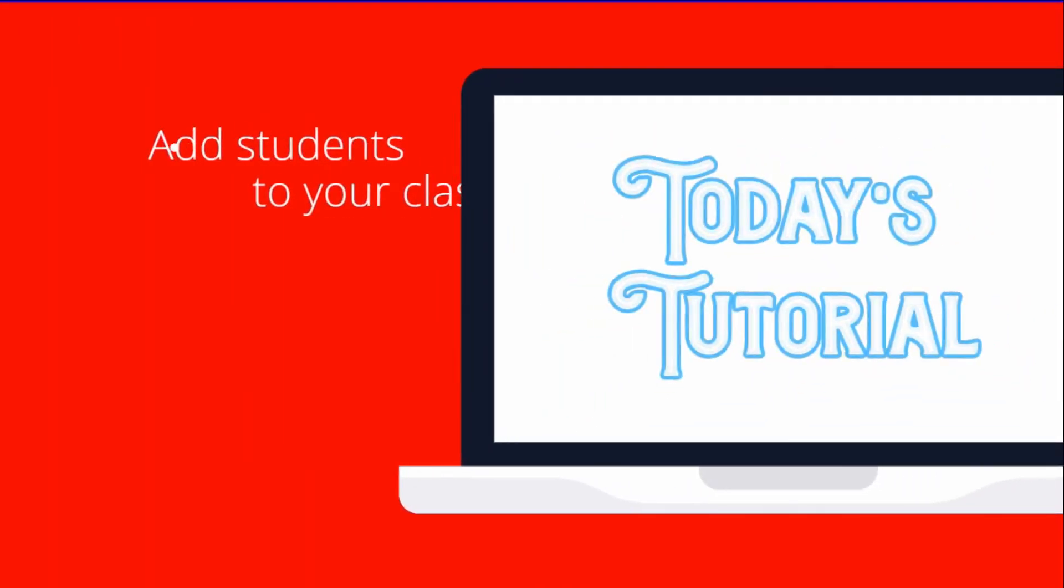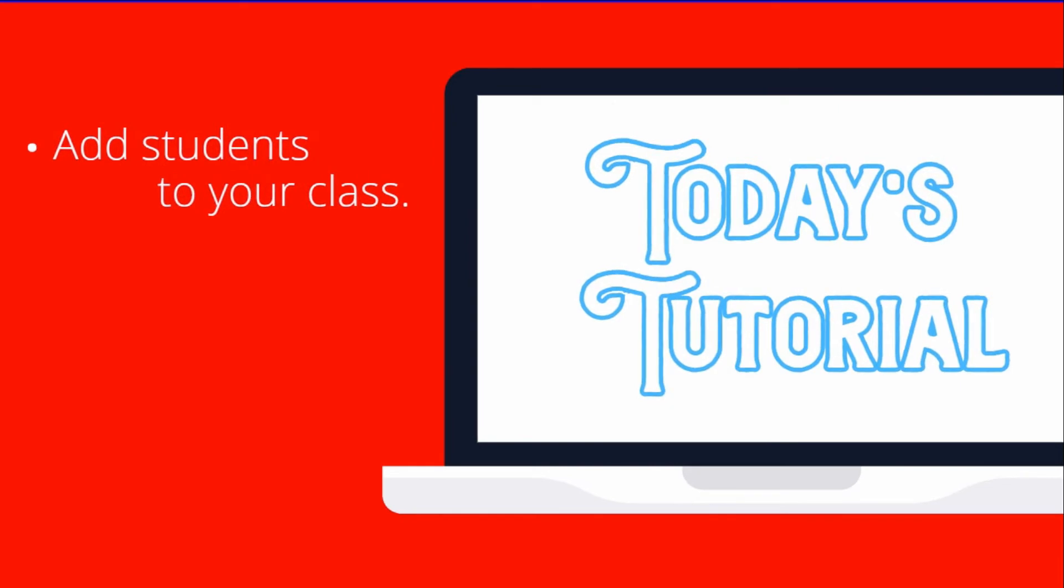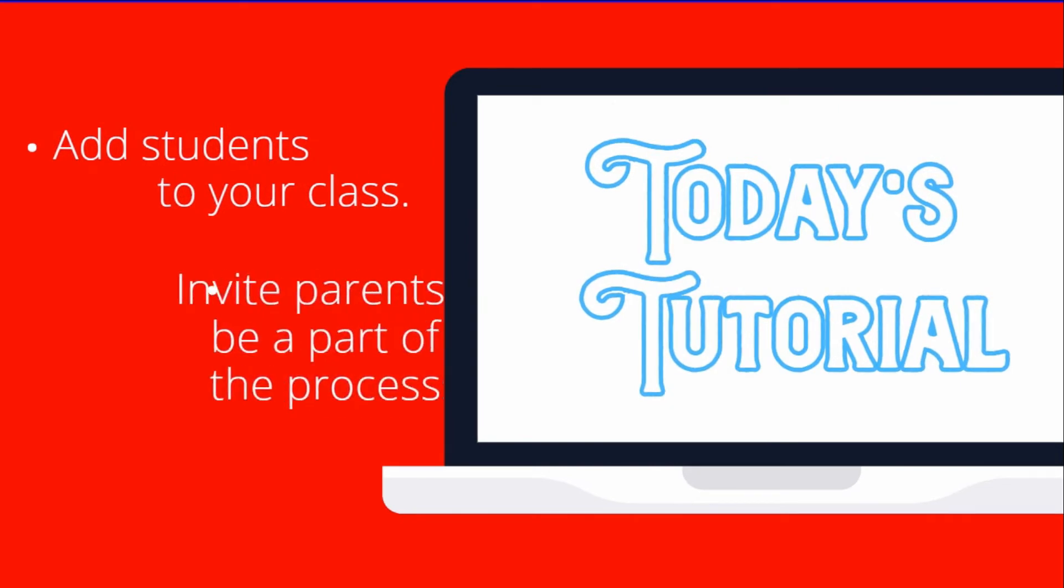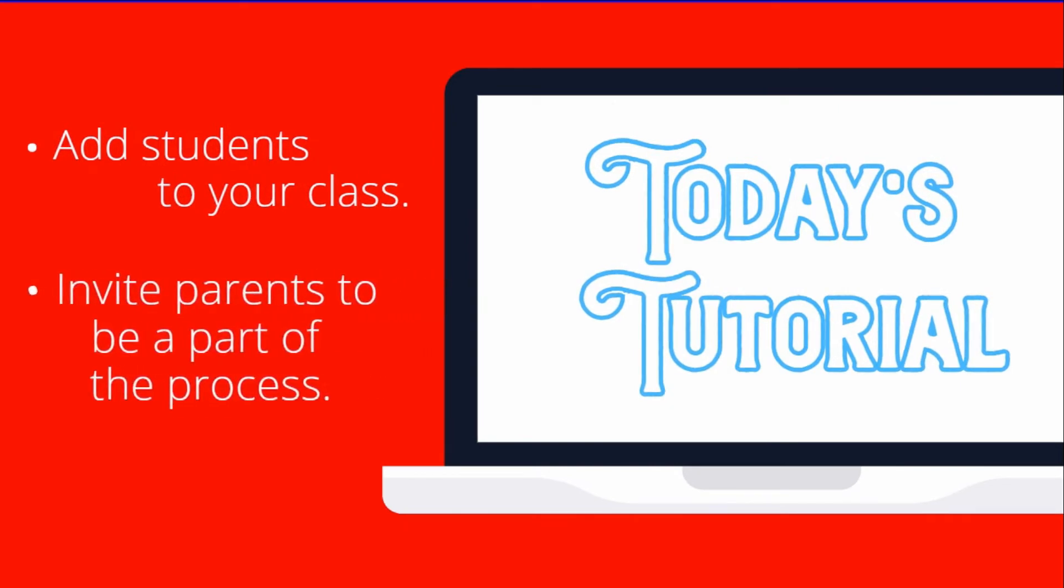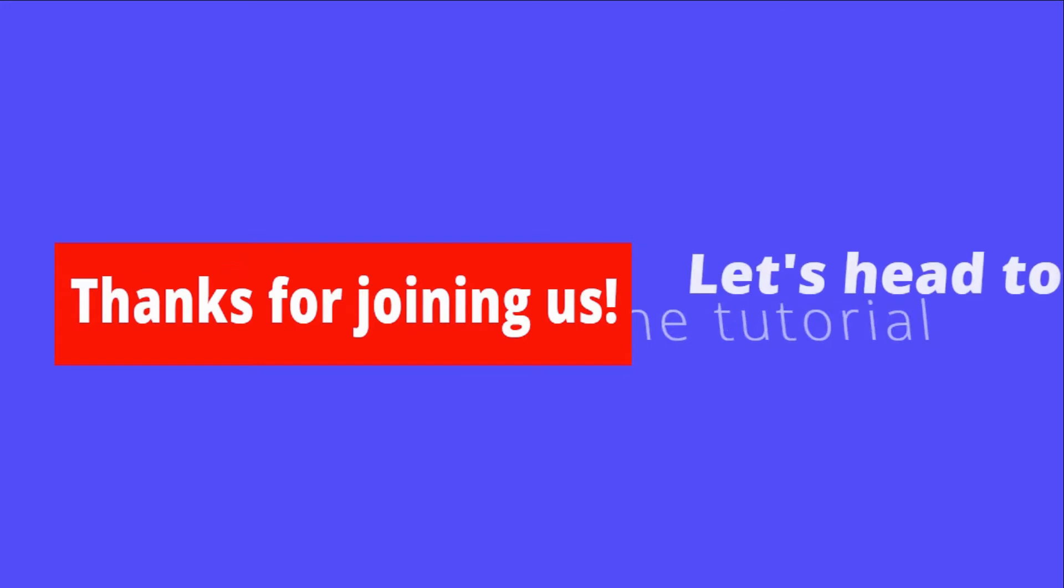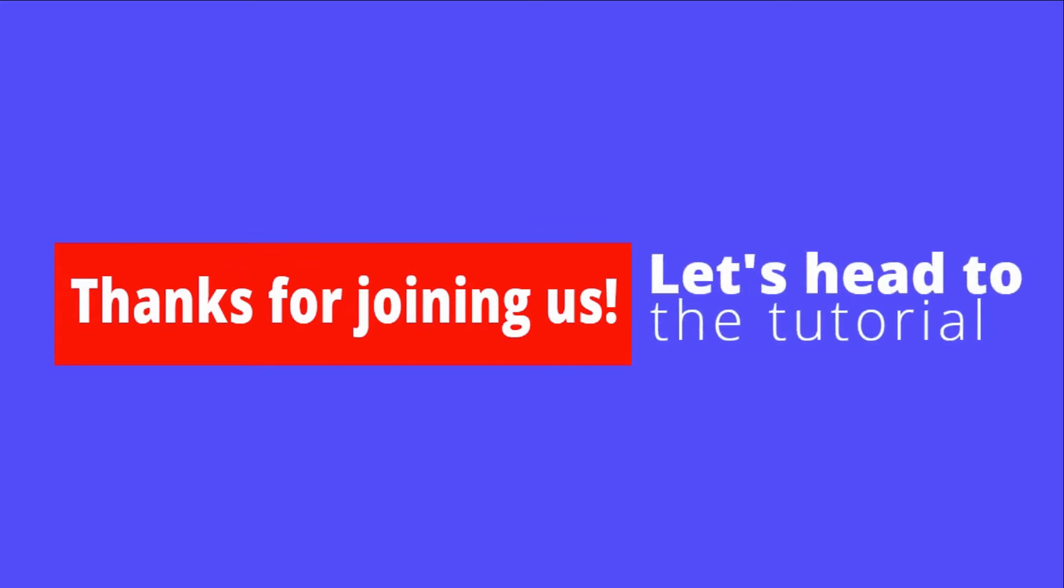Today's tutorial is for educators. We'll be showing you how to add students to your class and invite parents to be a part of the educational process. Thanks for joining us. Let's head to the tutorial.